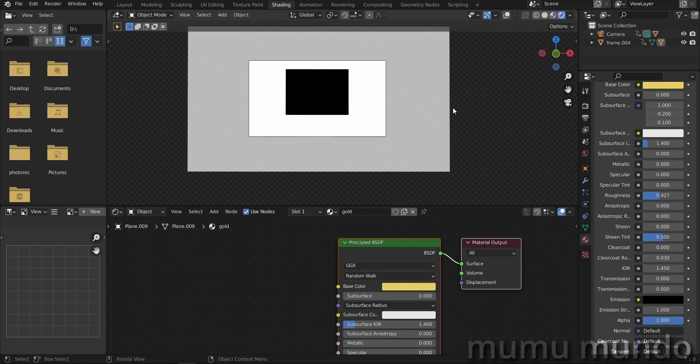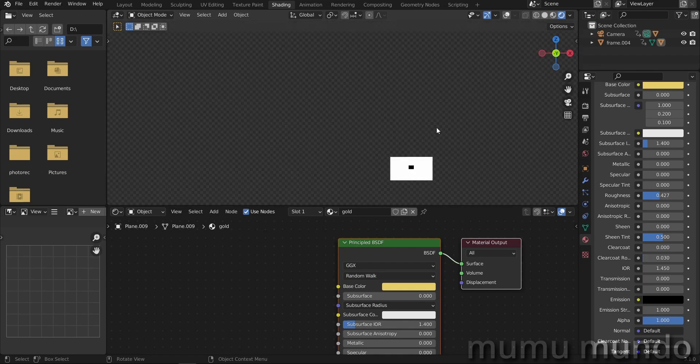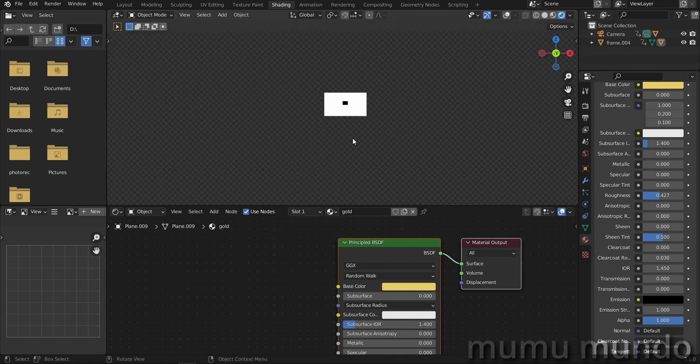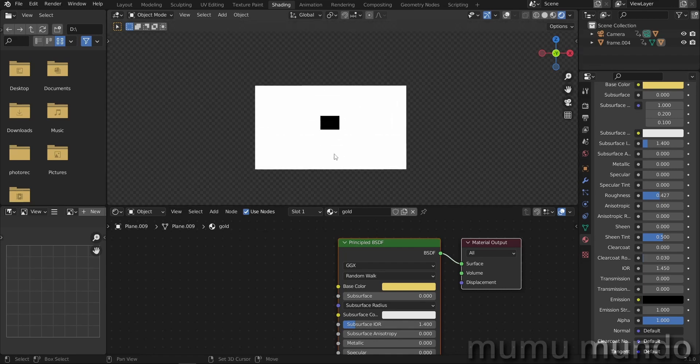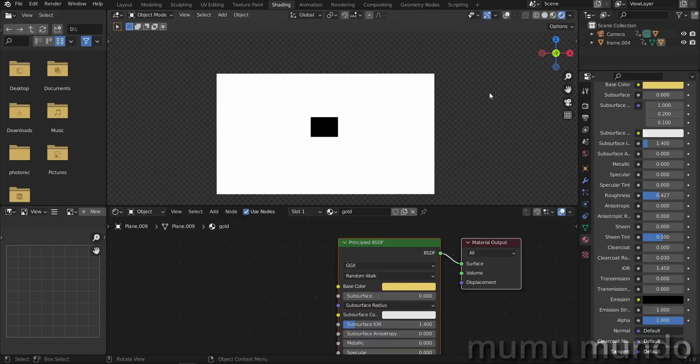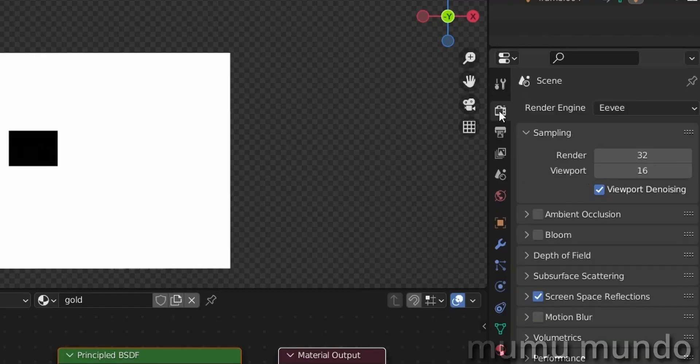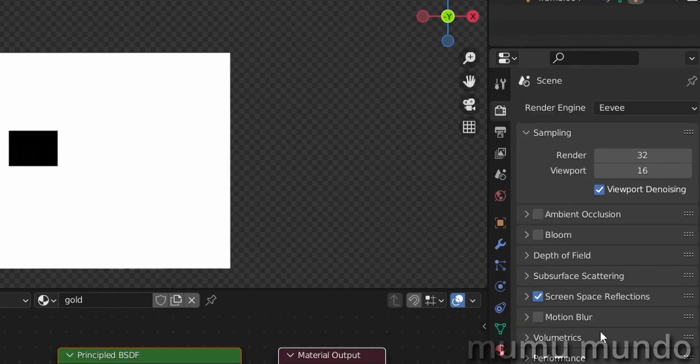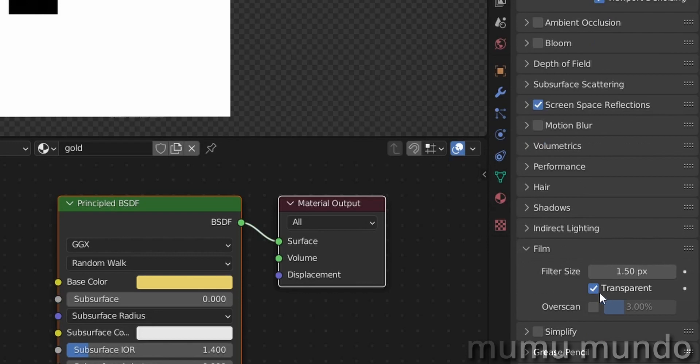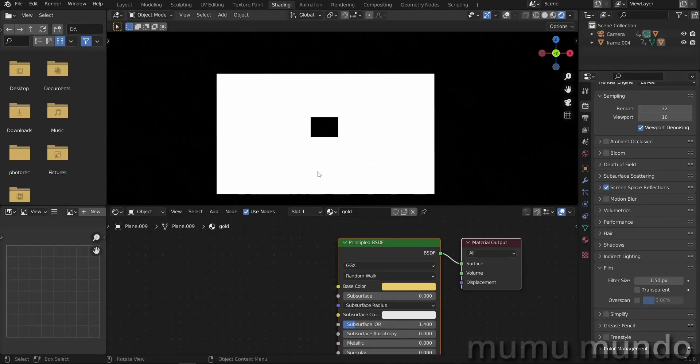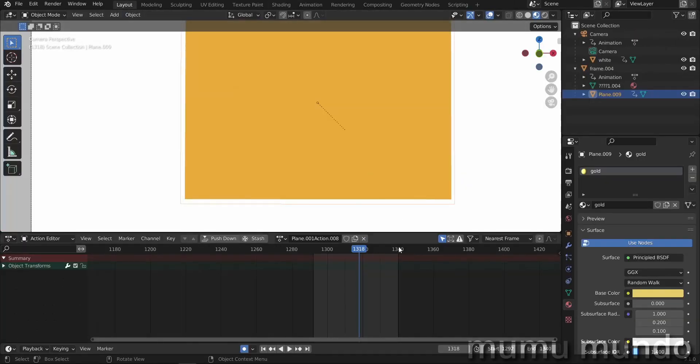You can see here dots. We have a transparent world. So for this, we go to the render properties here and to film and then uncheck transparent. And here we have everything black. And I guess our mask is done.